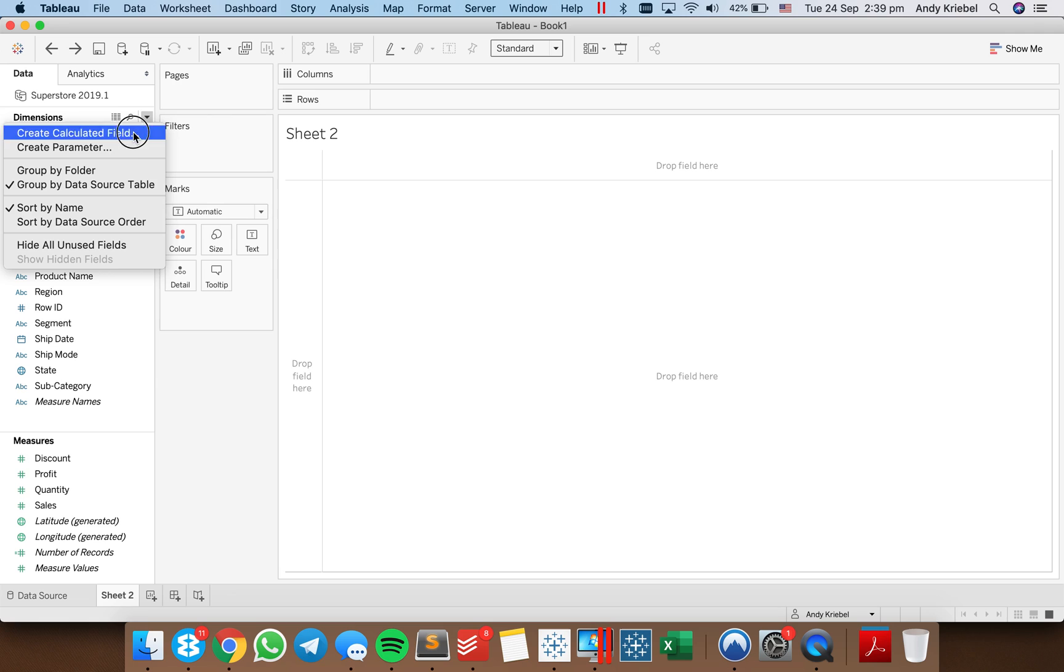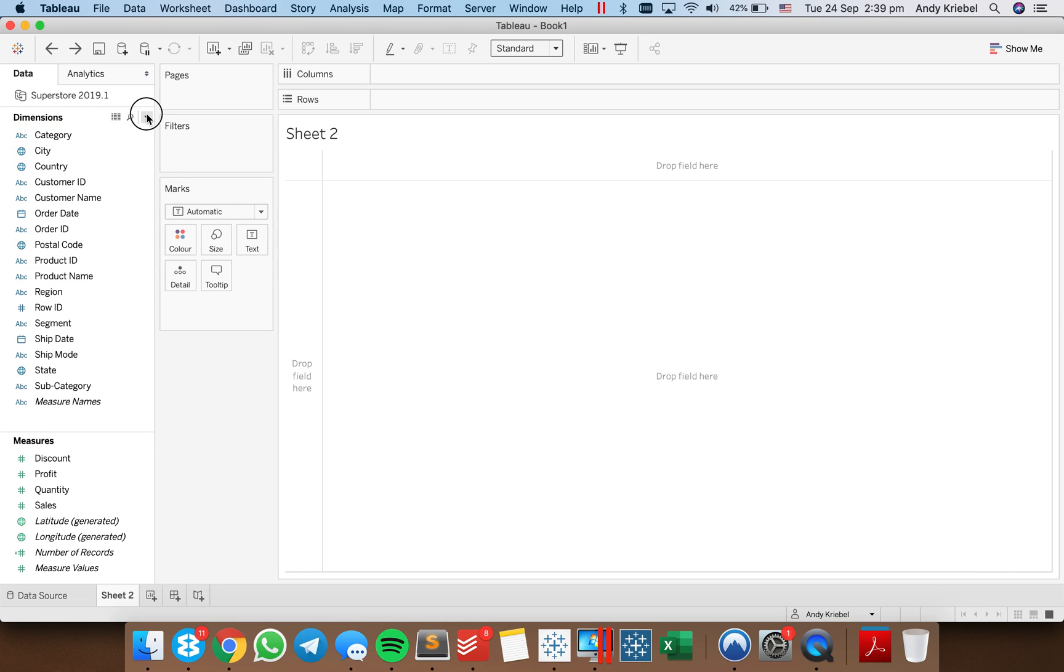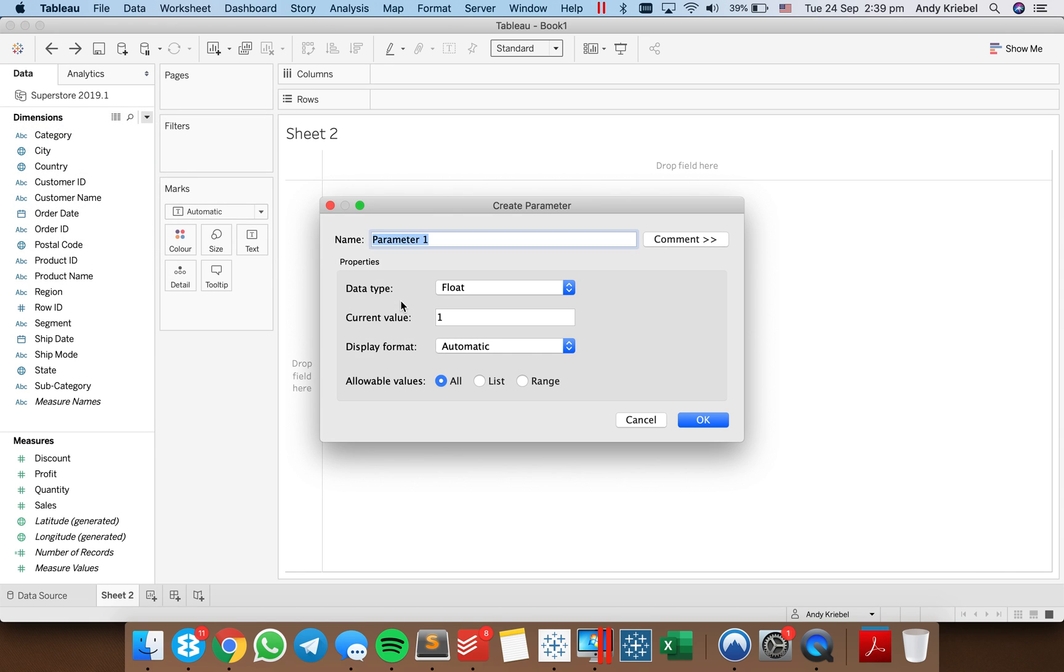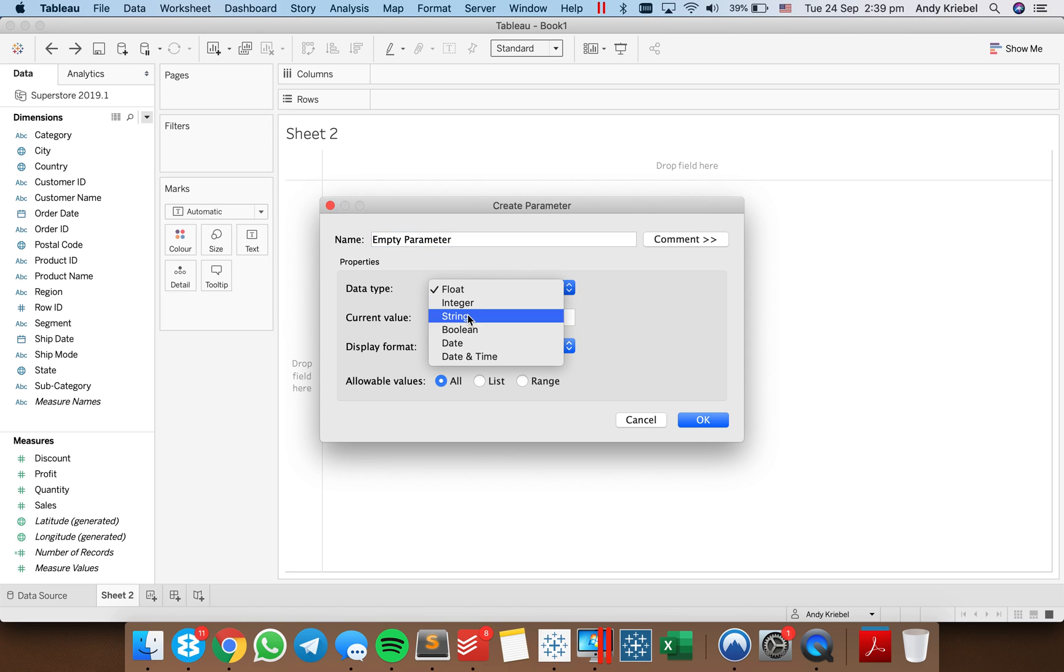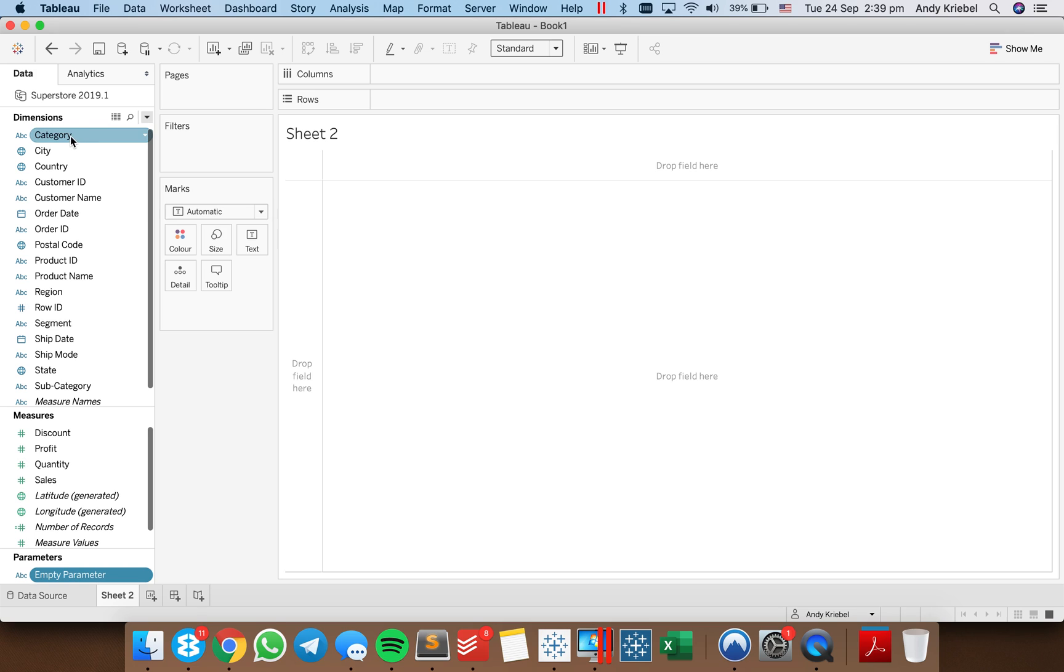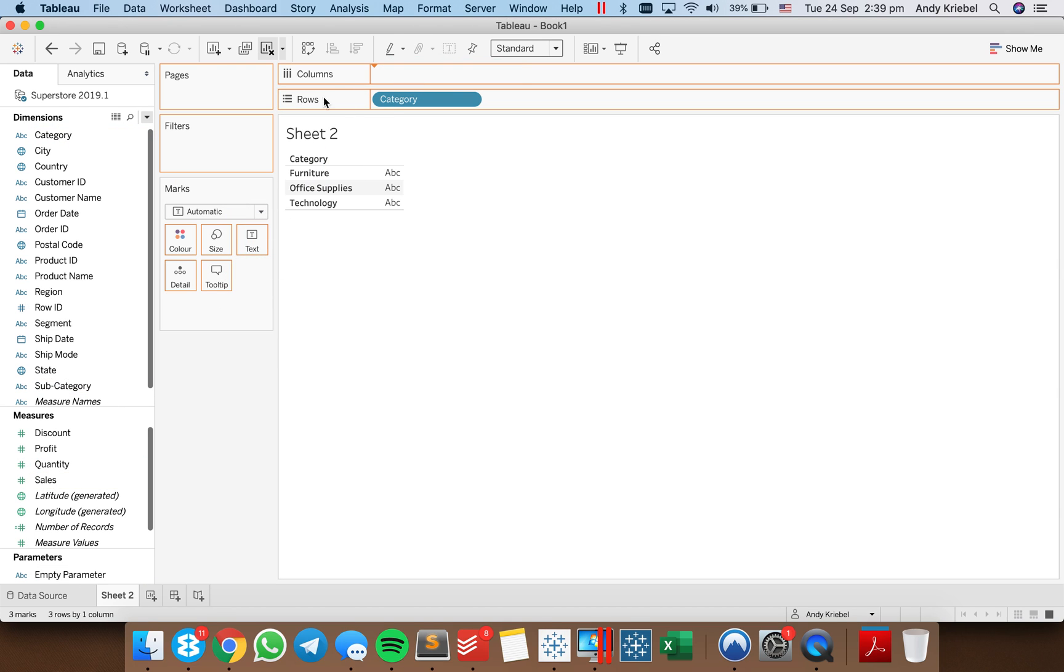So the first thing you need to do is create an empty parameter. I'm going to call this my empty parameter. I'm going to make it a string parameter and I'm going to make it empty. So the current value is nothing.